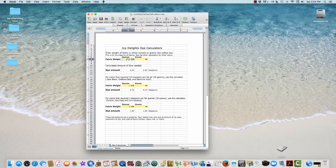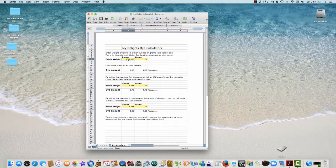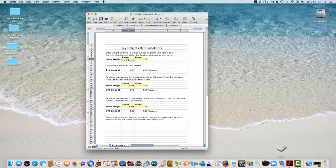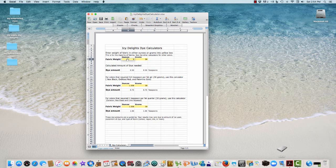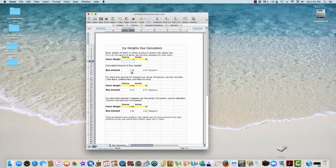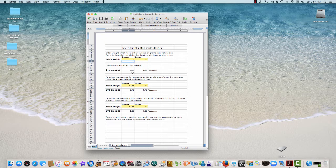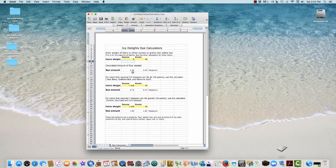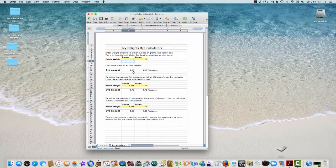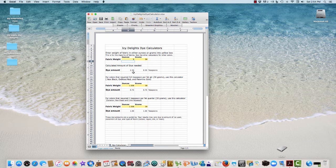If you do ounces, you put ounces, and you hit - let's say your fabric is five ounces, so I put that in there and I hit return. If you go down here, your dye amount is 2.36. That's maybe pretty hard to measure, so you can go up or you can go down, however you want to do.